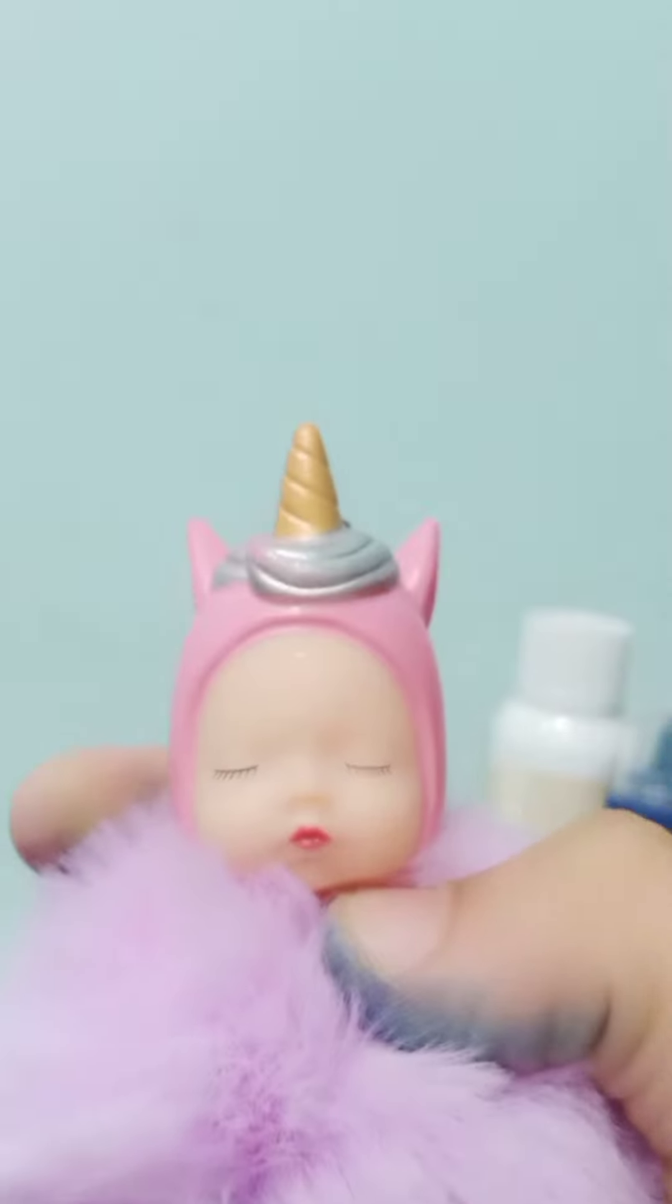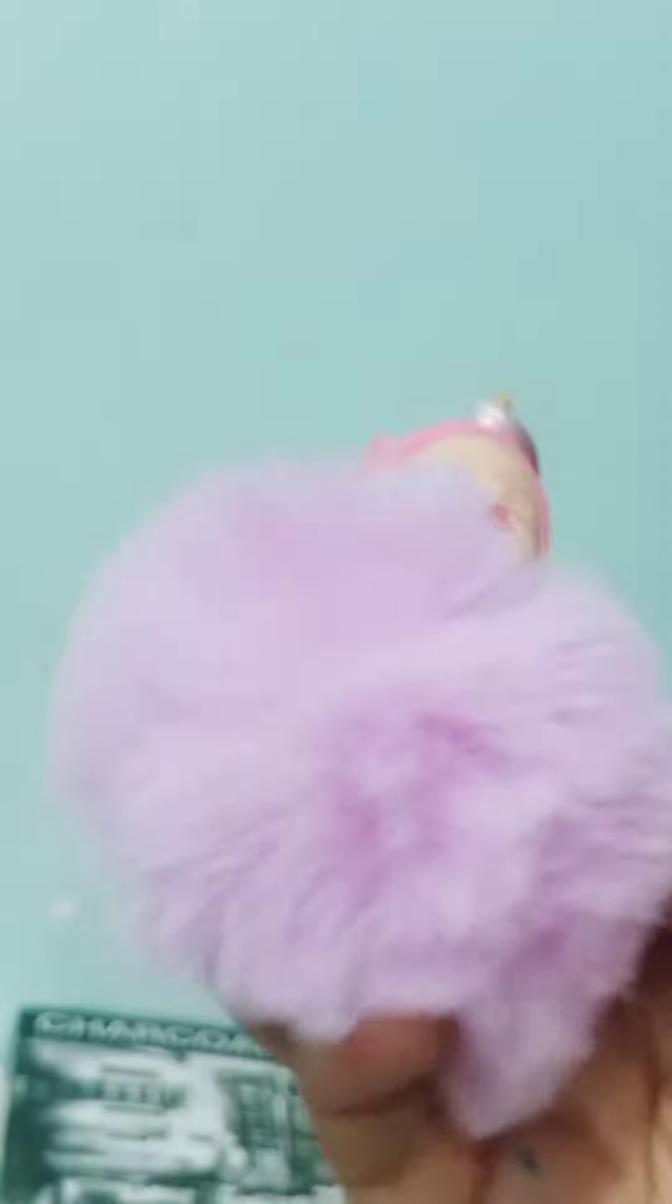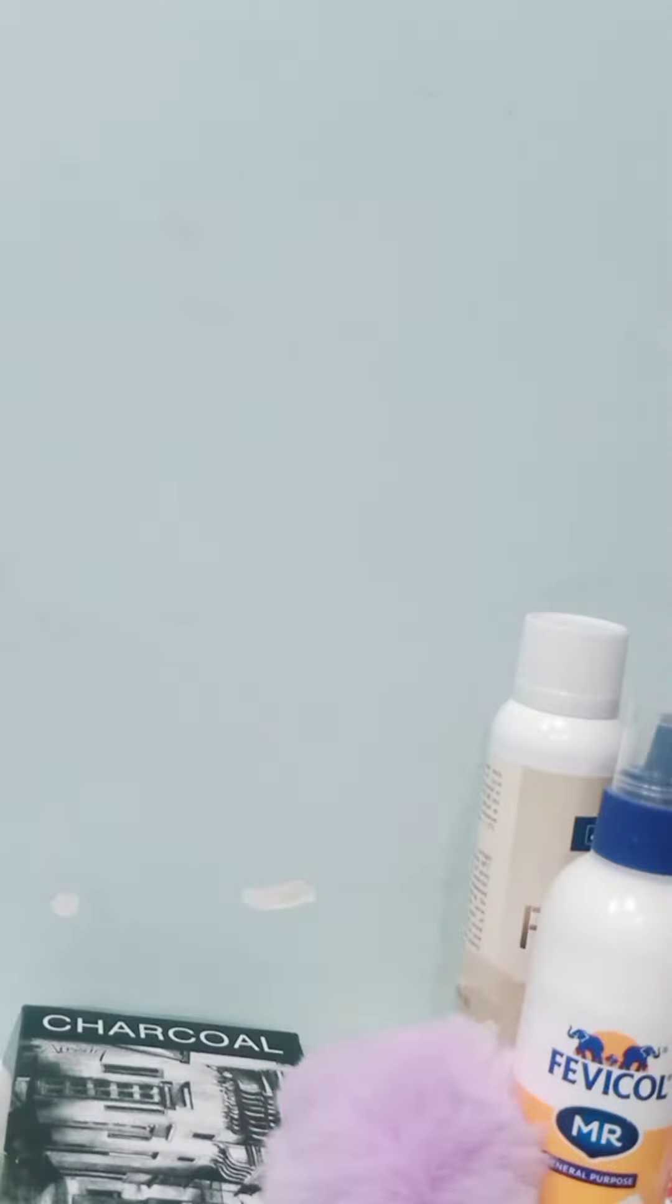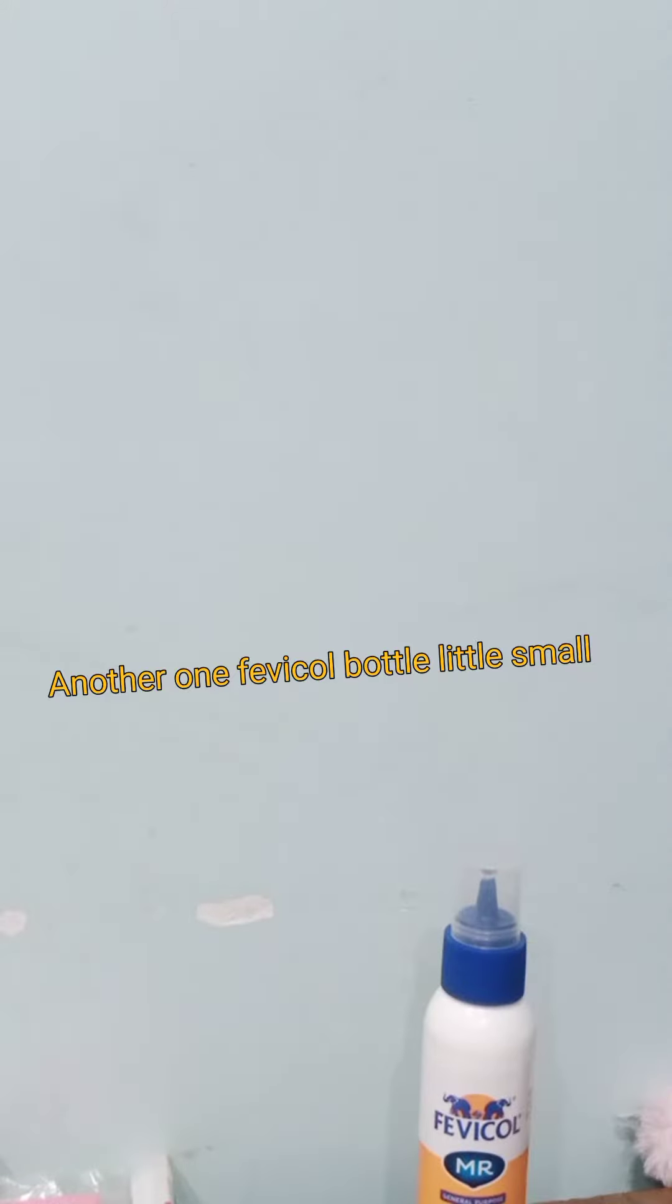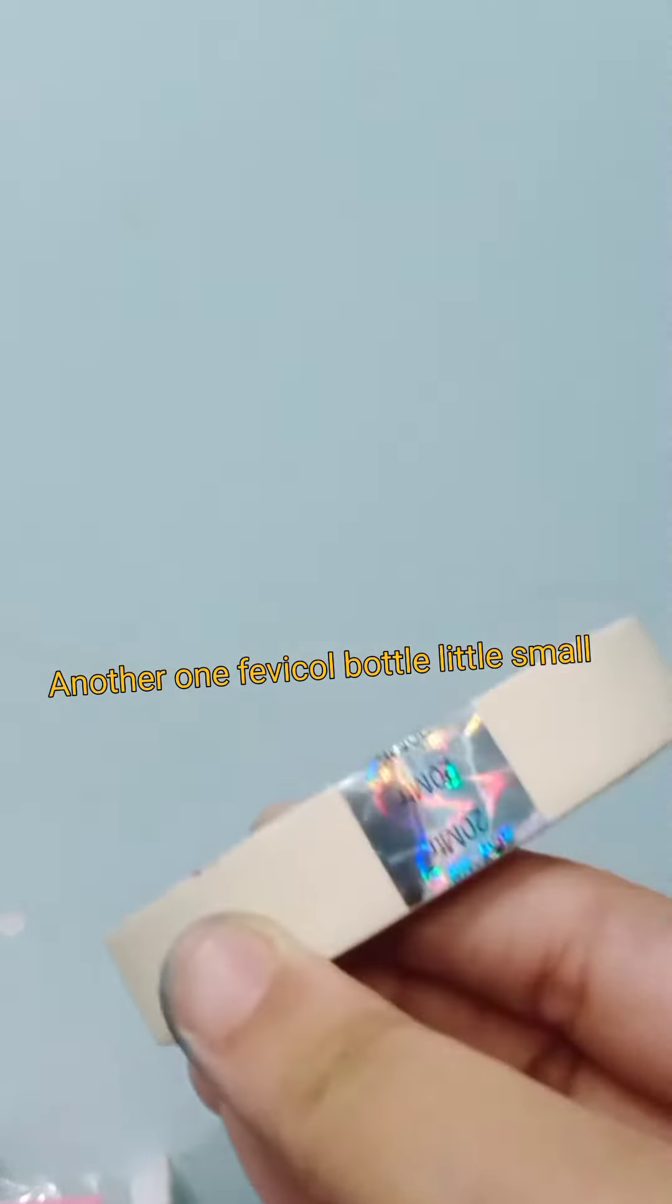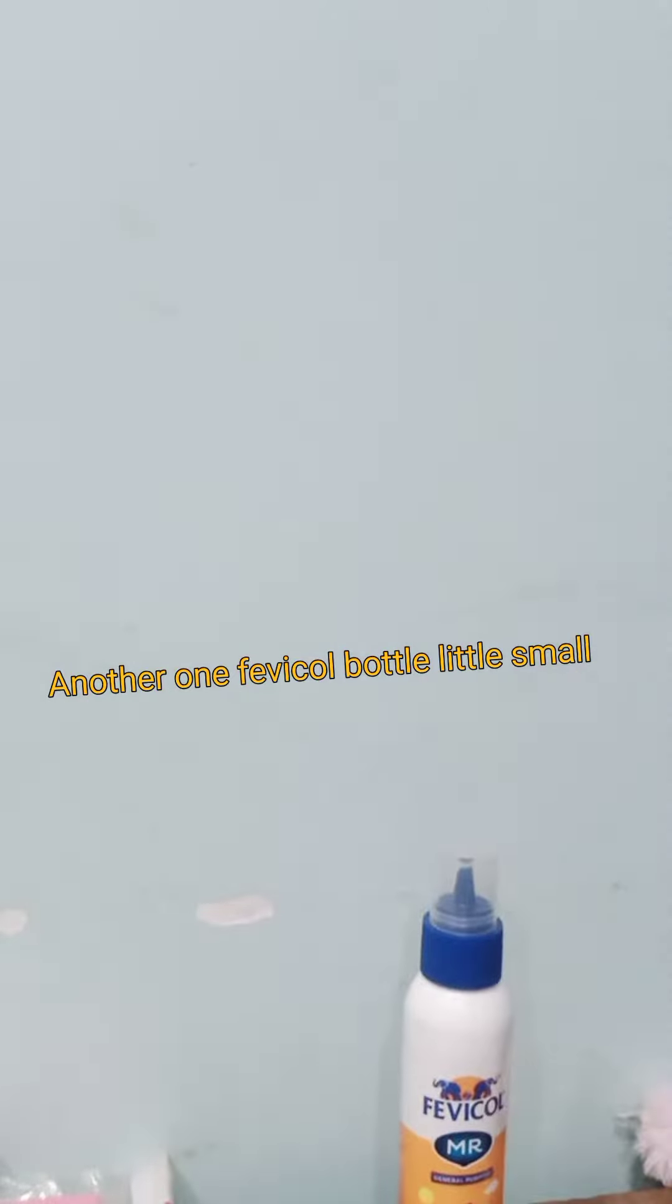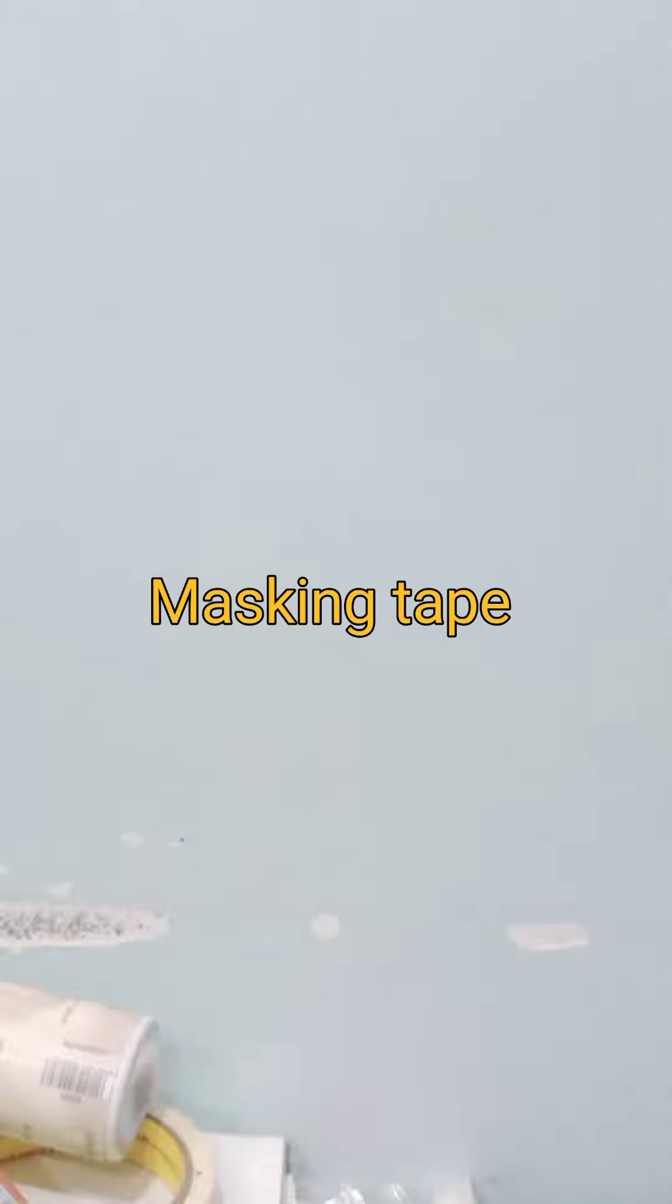This is one Fevicol bottle, little small. Another one Fevicol bottle, little small. Masking tape.